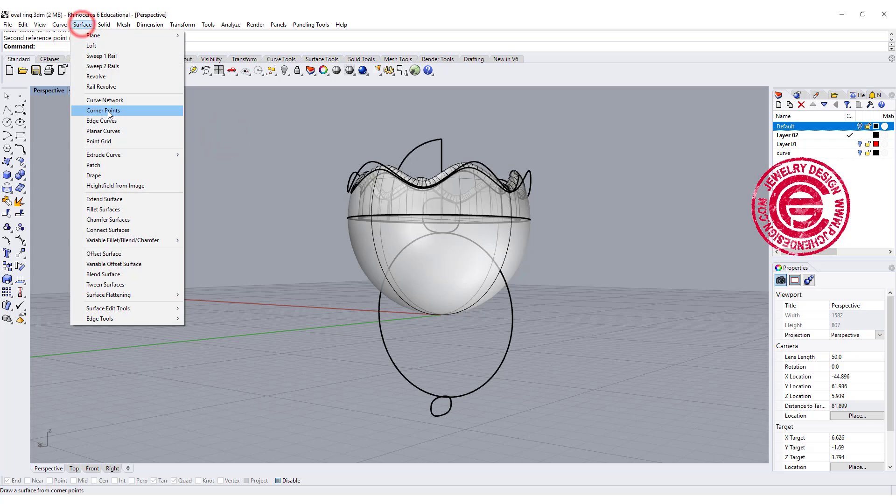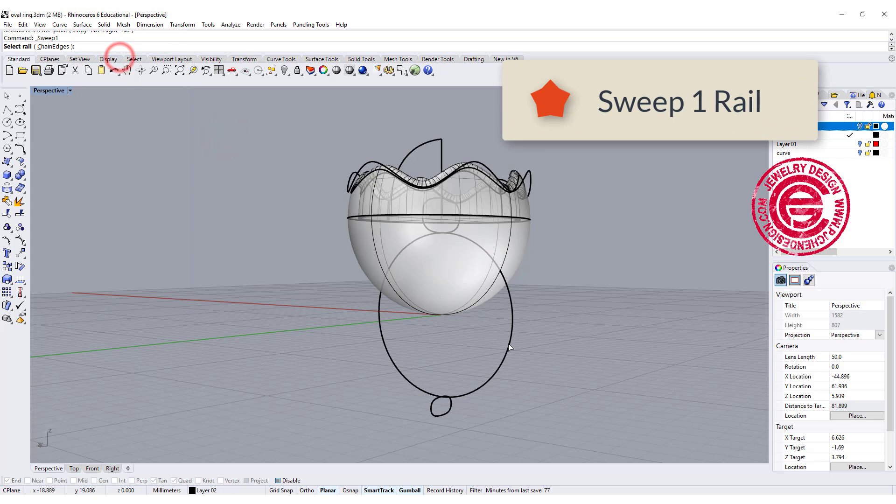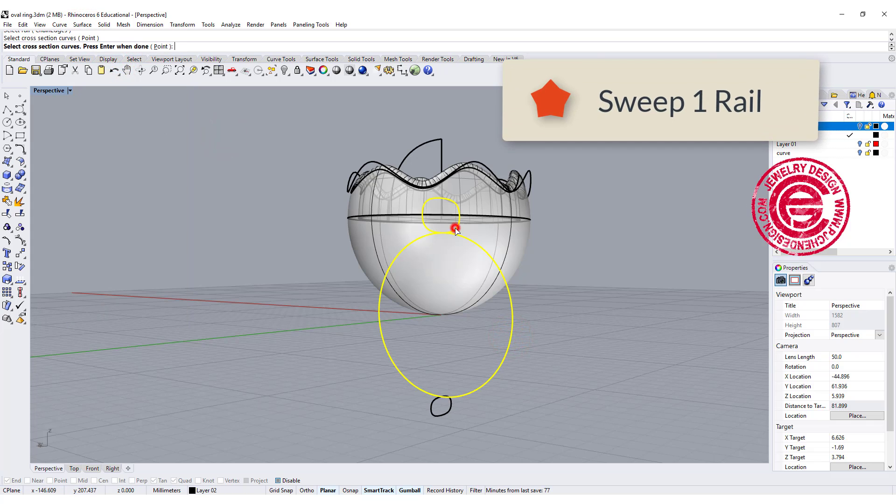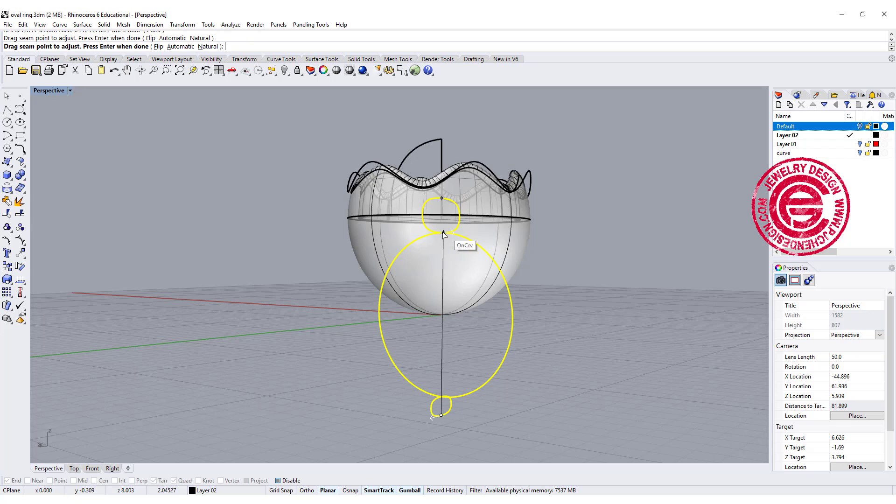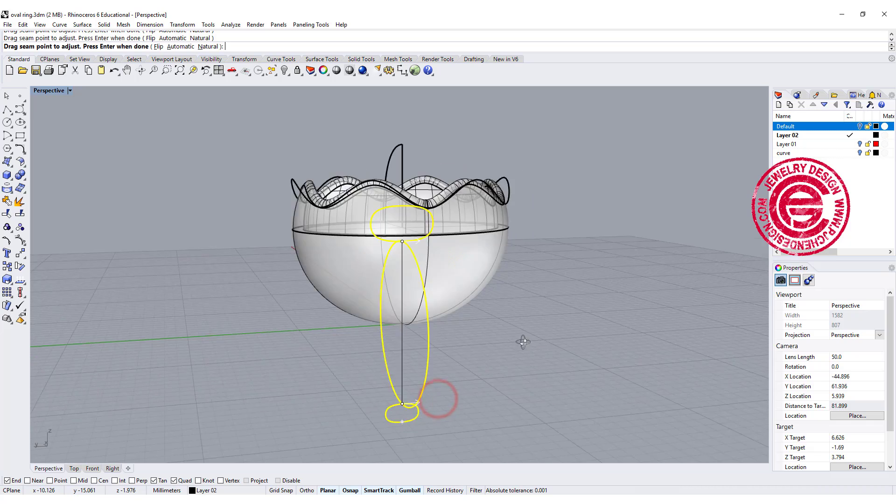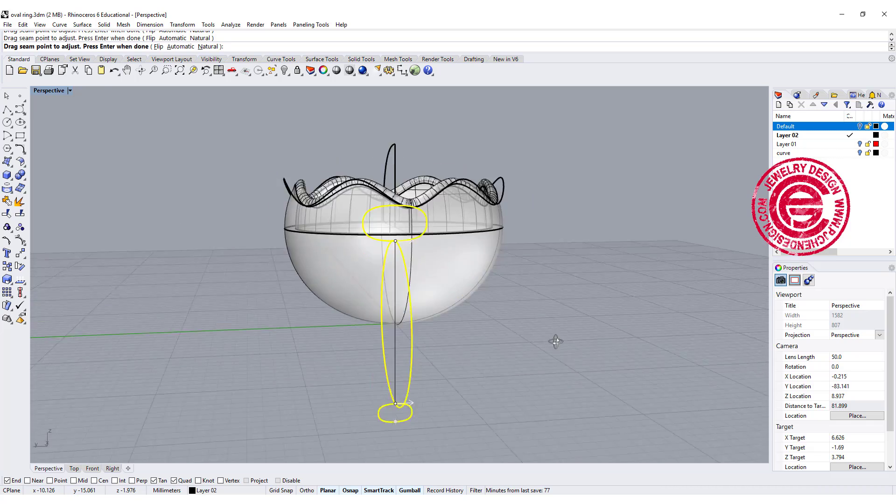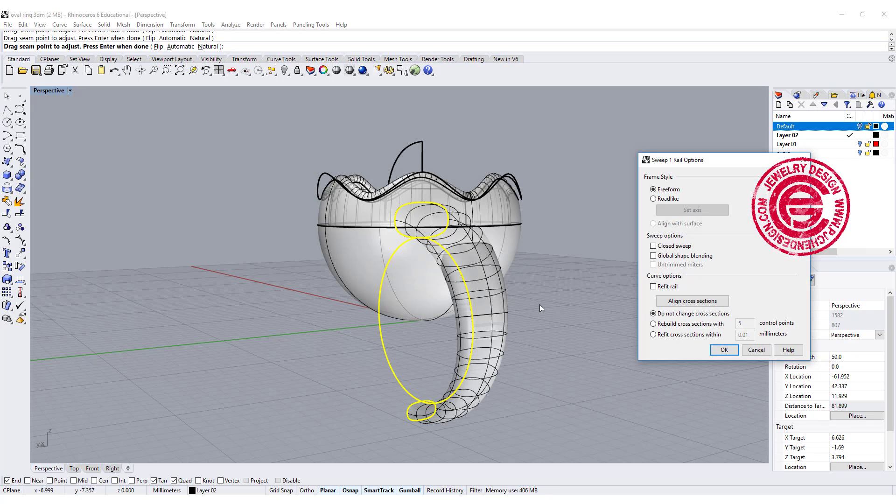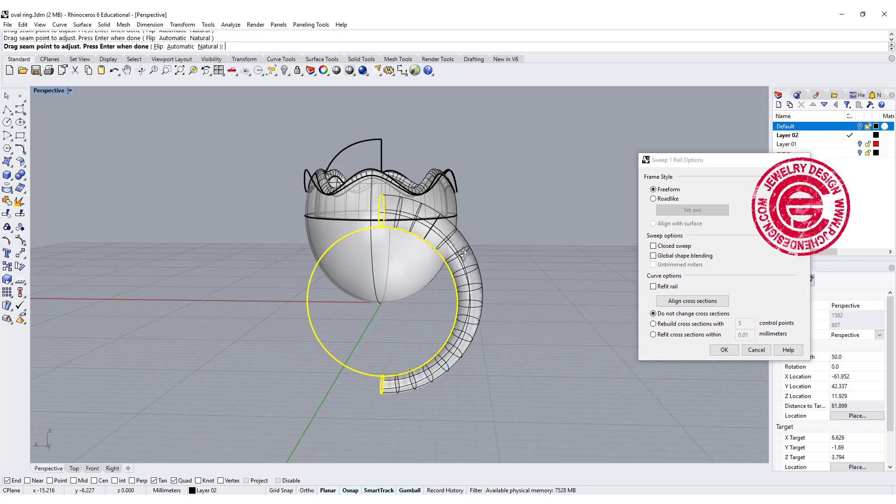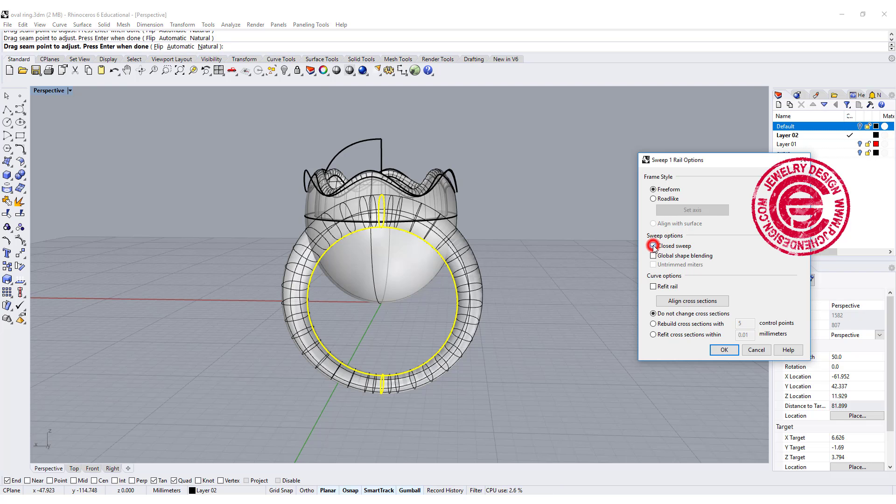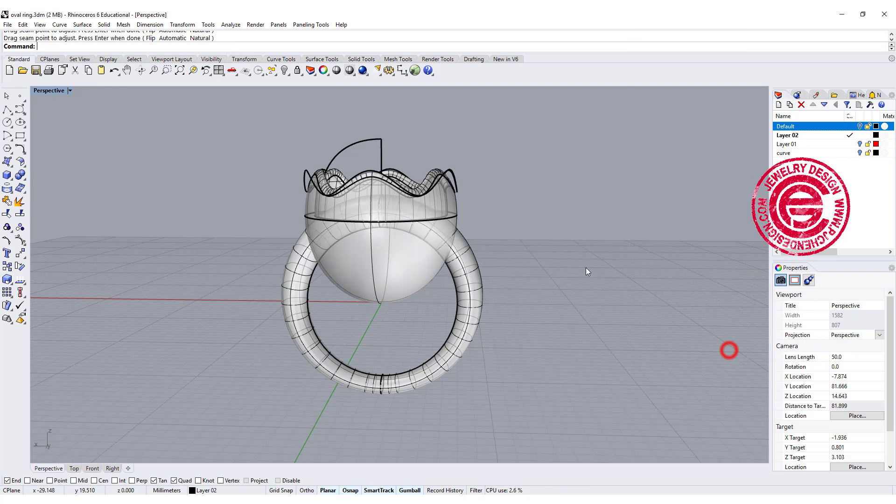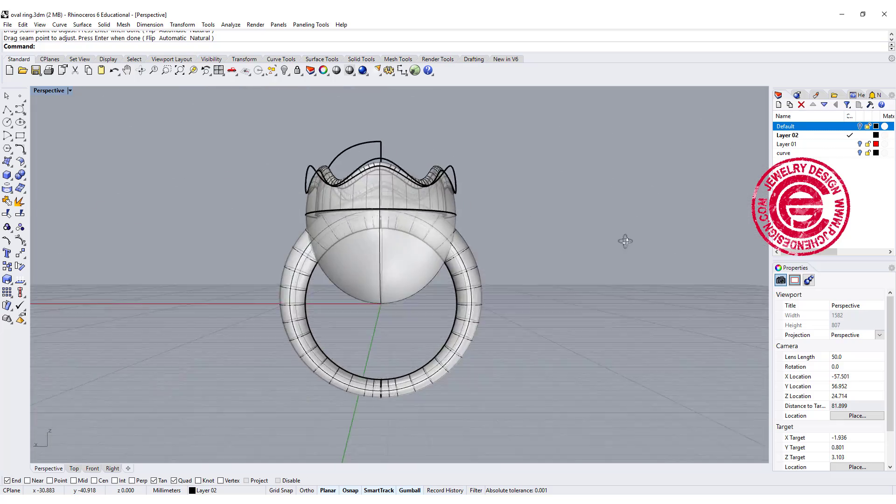We're going to surface with the sweep 1 rail. This is gonna be the rail, cross section, and cross section. Make sure they all align, and I personally like them to be aligned in the inside of the ring shank, so that's moving to inside the ring shank, and make sure all the arrows are aligned to the same direction. It's gonna do only half of them because we need to close the sweep on the option here, so that's how we get this one.